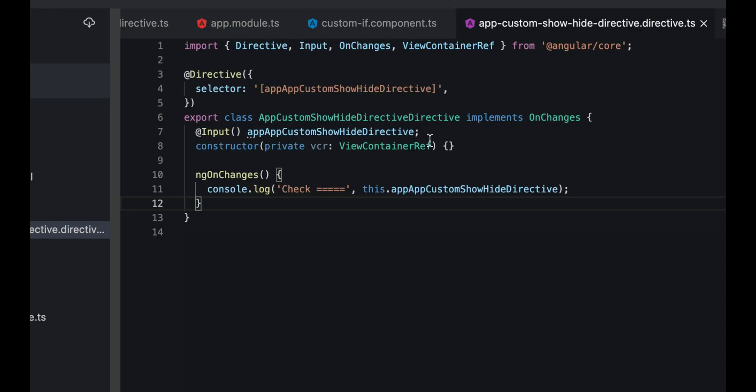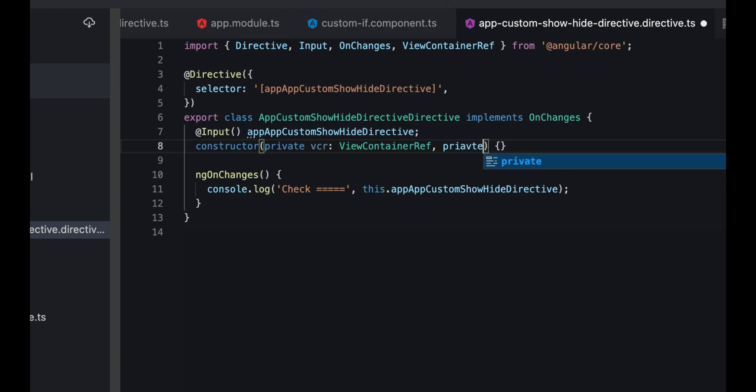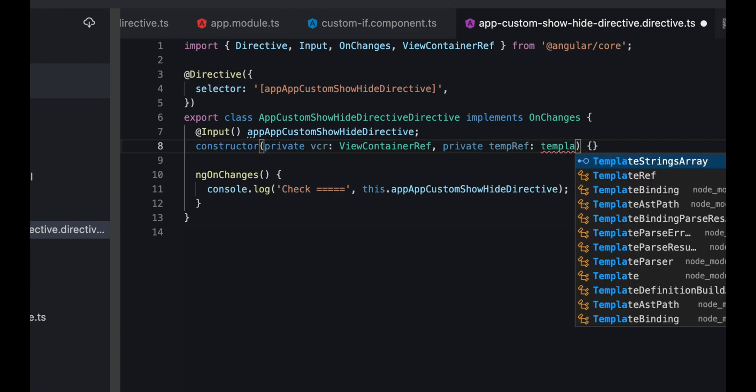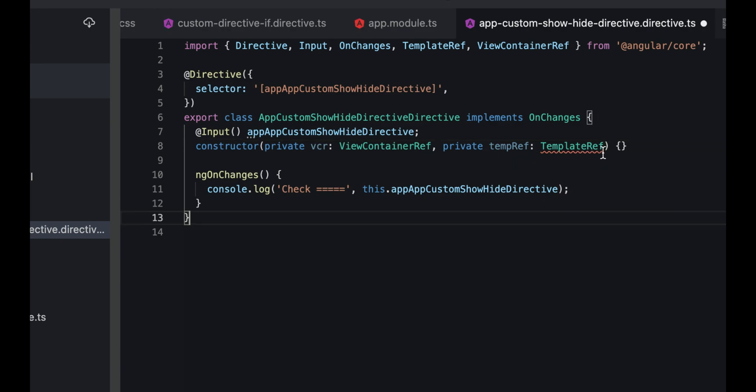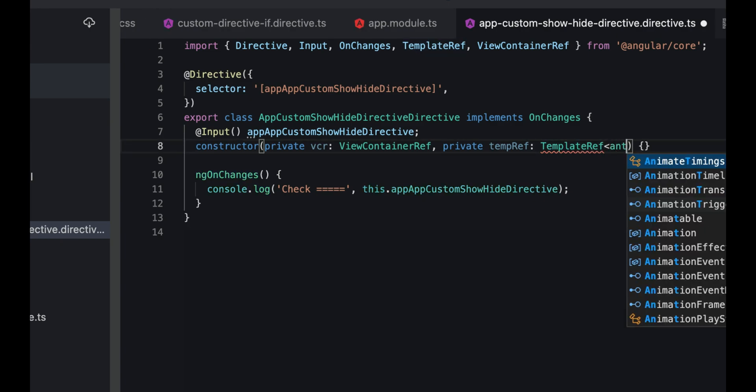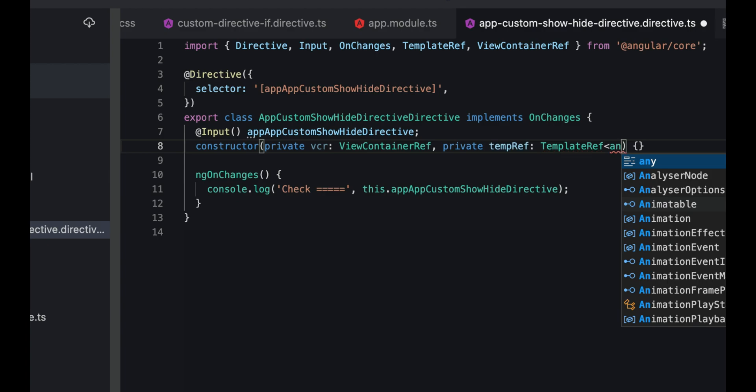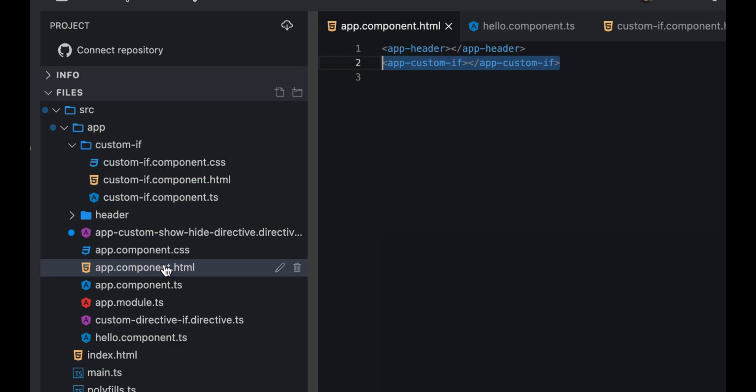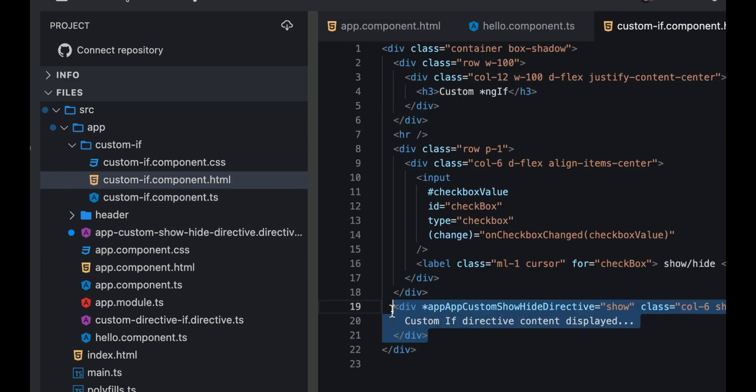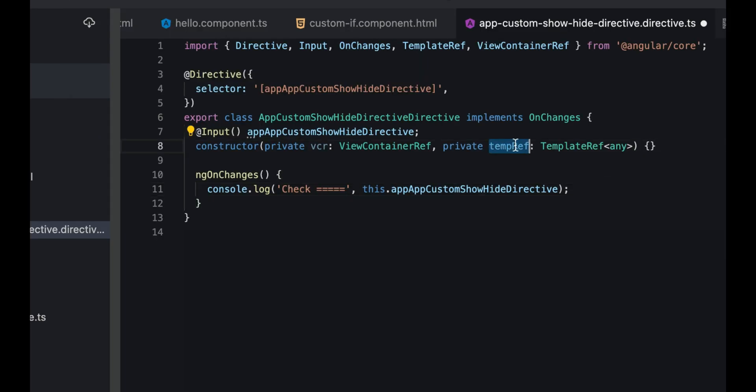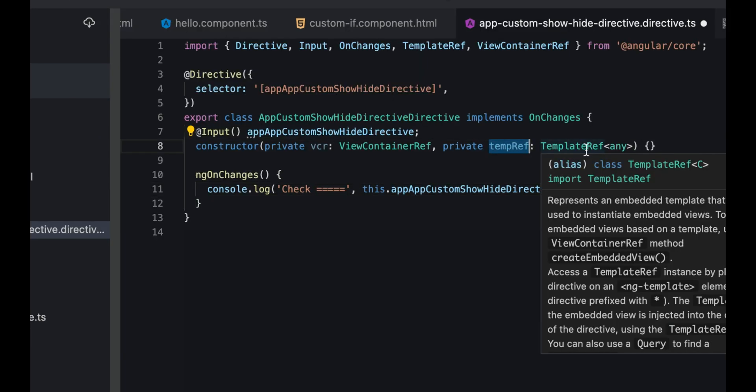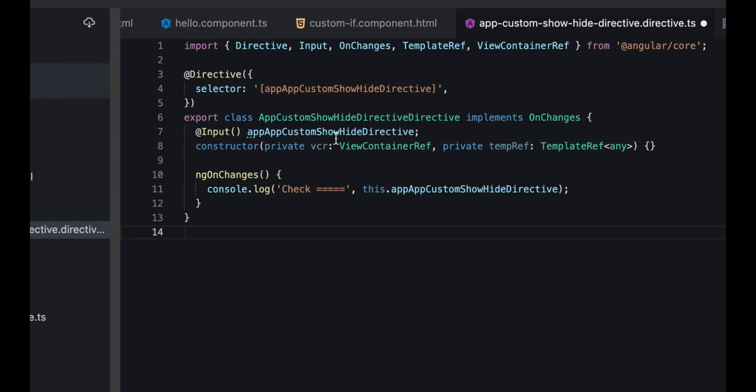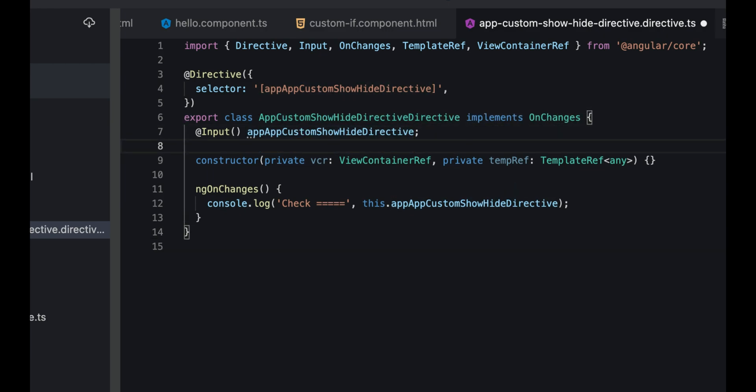We also need the template which we'll pass to create the view and hide it. We'll add template reference with type - I need to pass a type here, so for now I'm going to pass any because I don't know what the DOM element could be. This template is nothing but the same template where we applied our directive, which is this div element. This template is going to give me the same template reference of this div where we applied our directive.